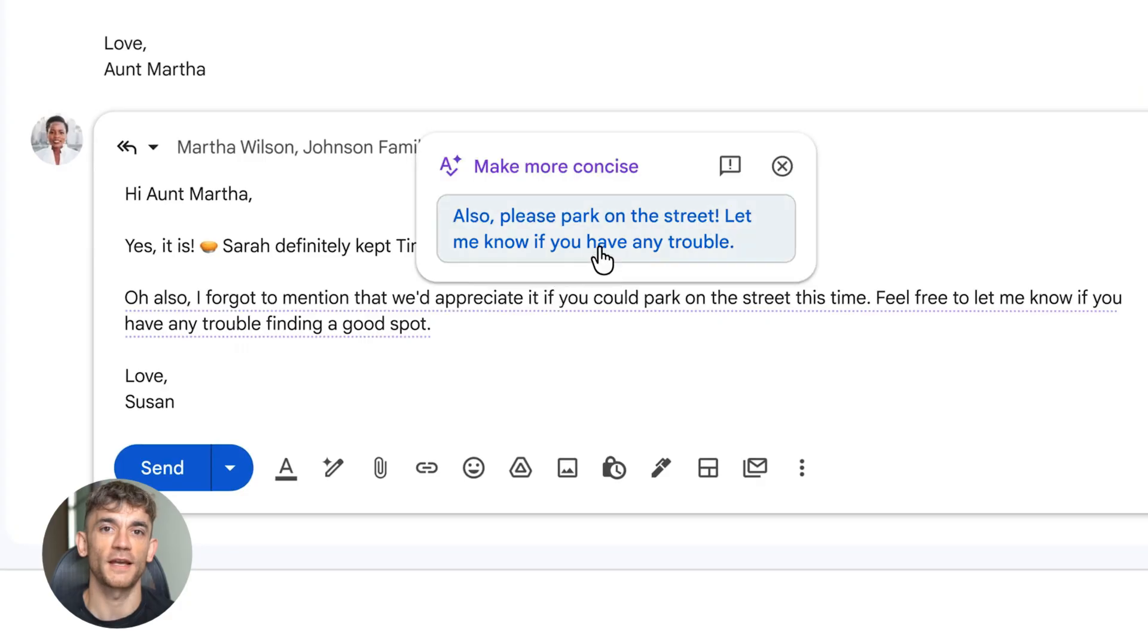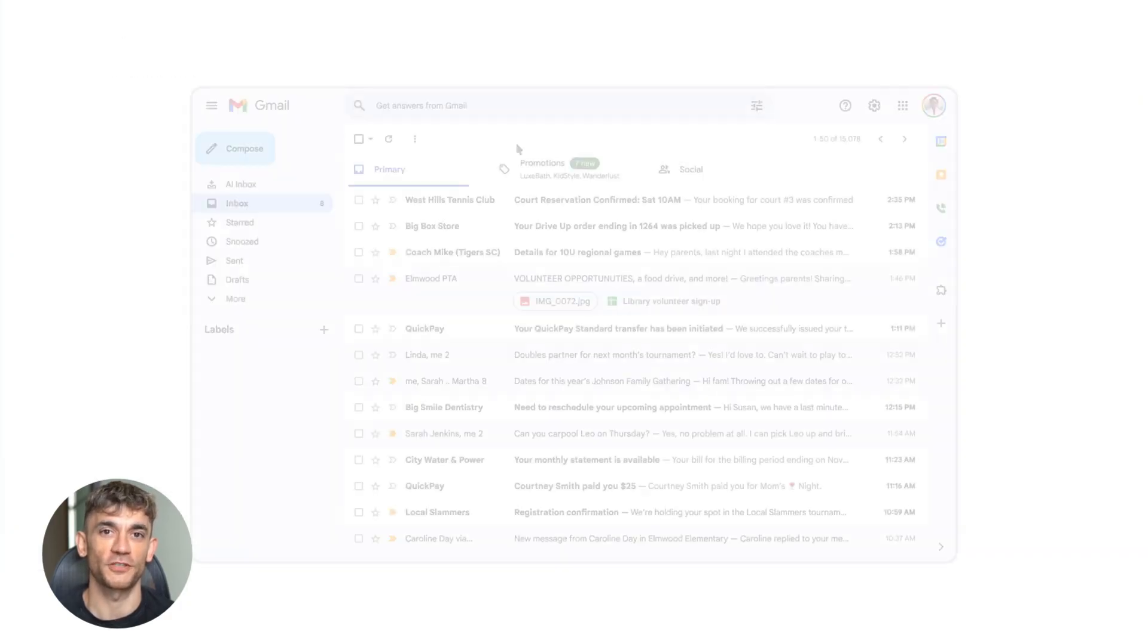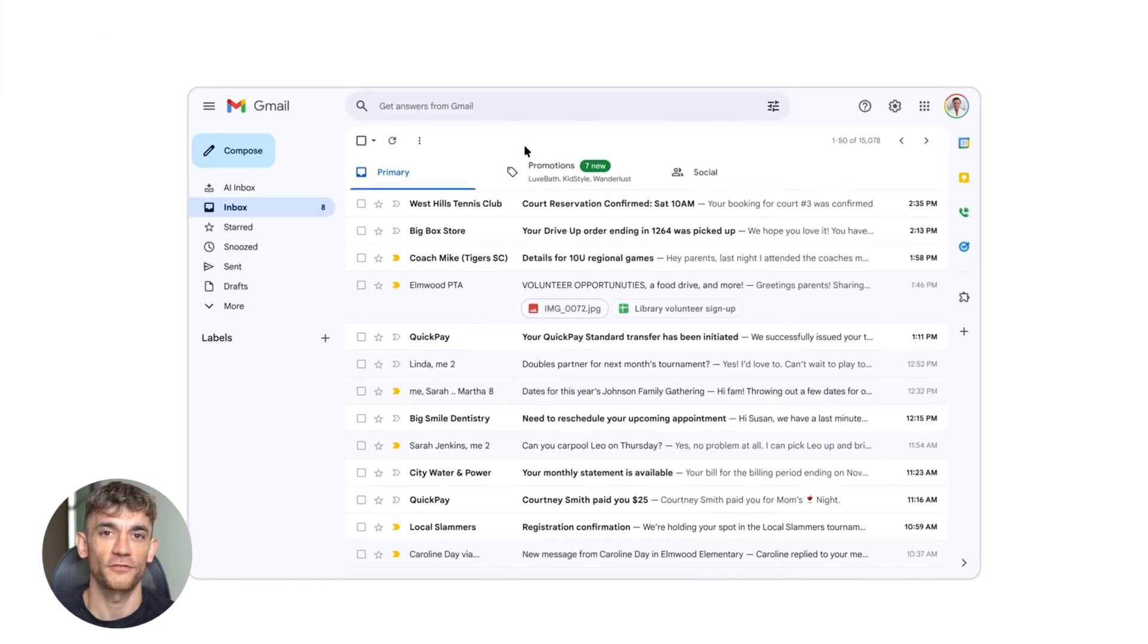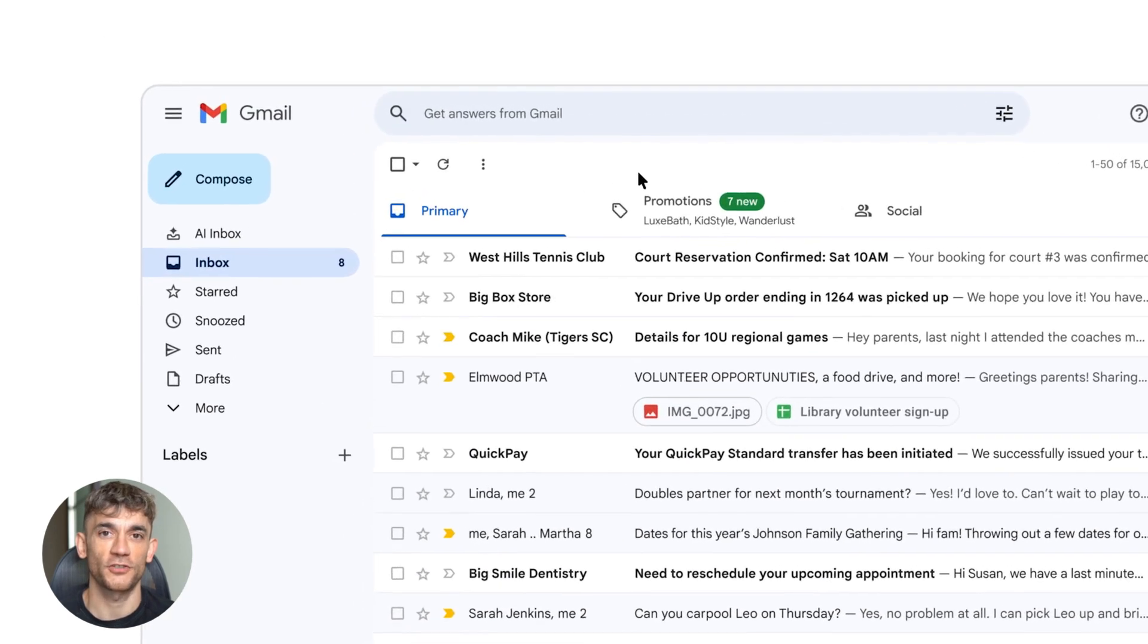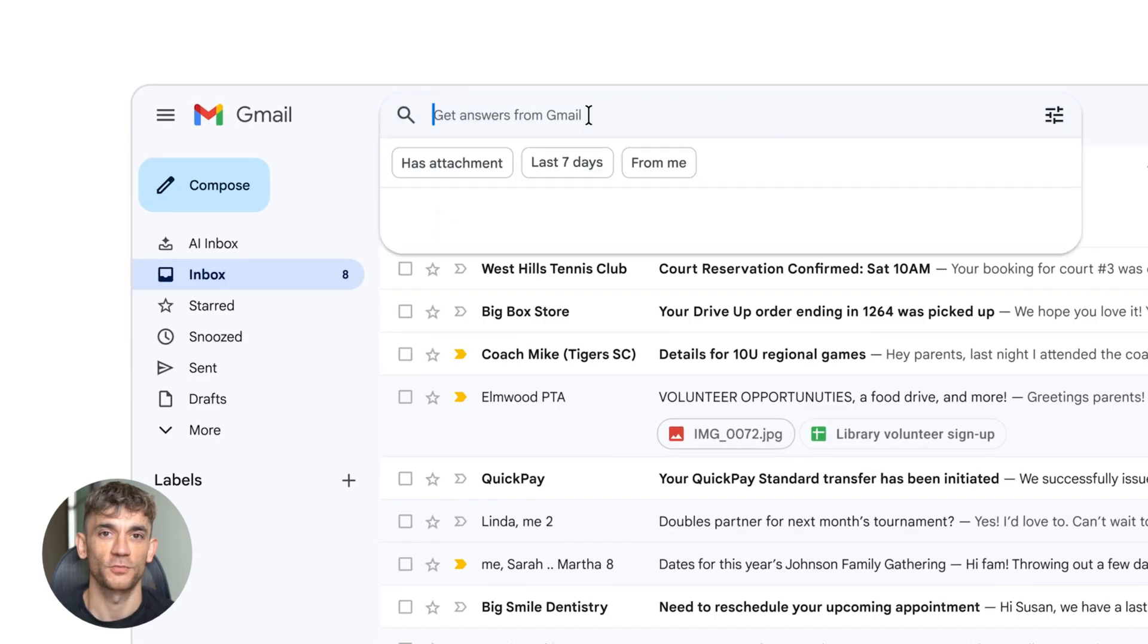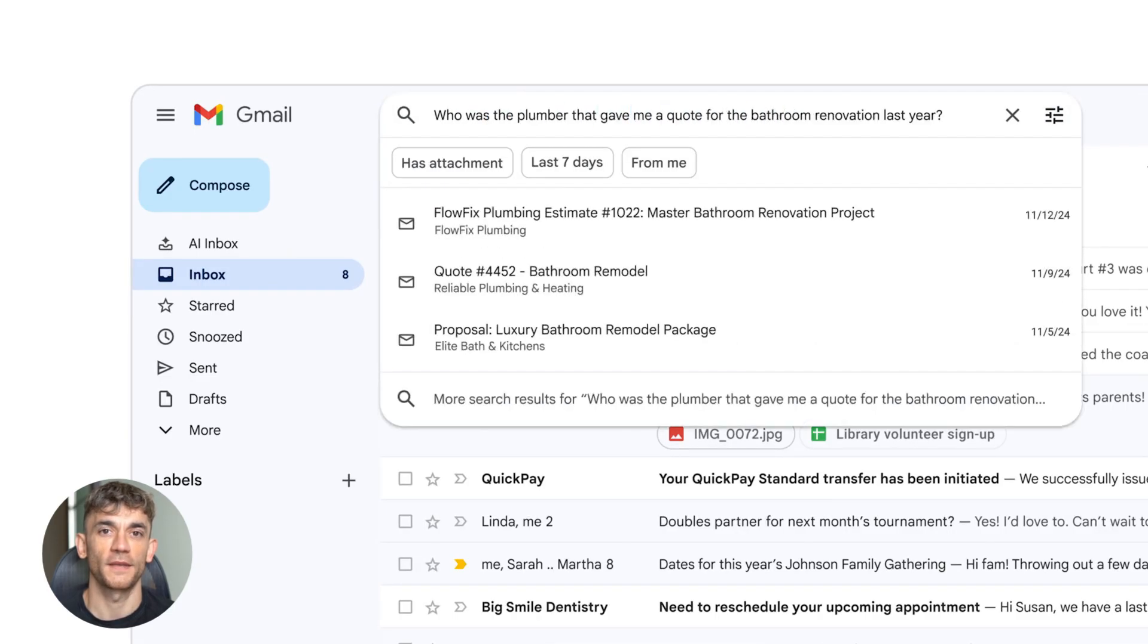Think about your daily routine. You wake up, you check email, you spend 30 minutes reading and responding. With these features, that becomes five minutes. Gmail summarizes everything, drafts your replies, shows you what's urgent. You just review and approve. That's 25 minutes back every single day.